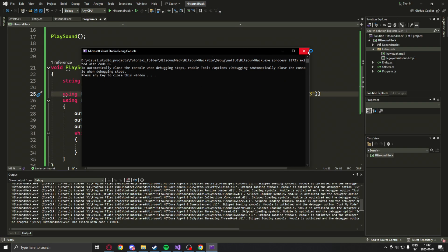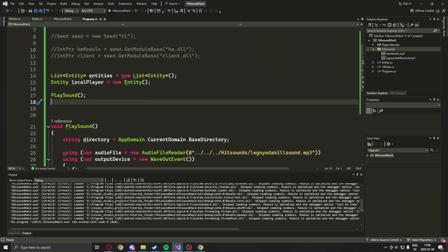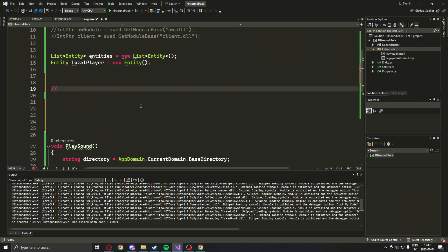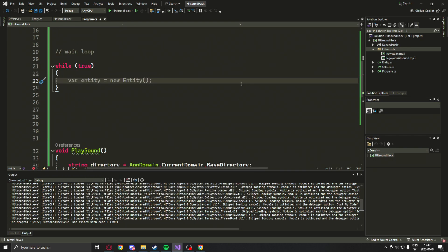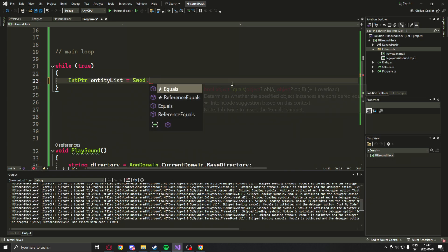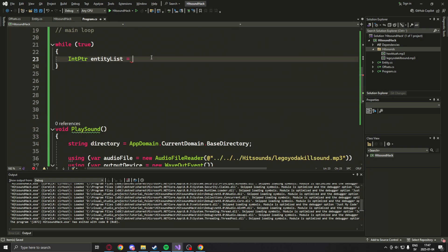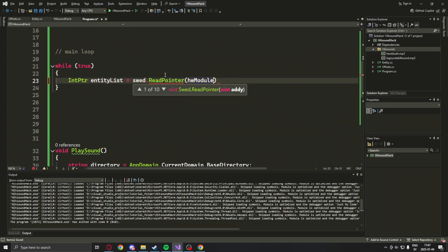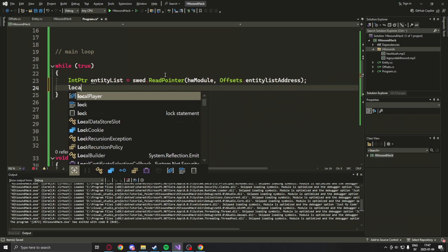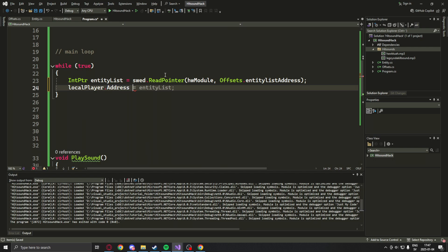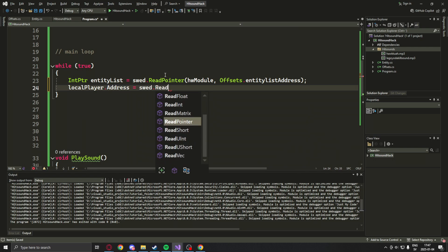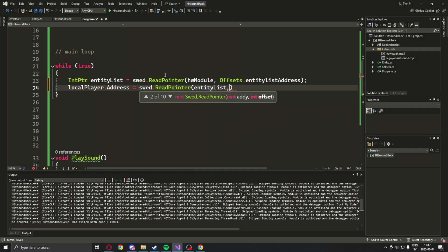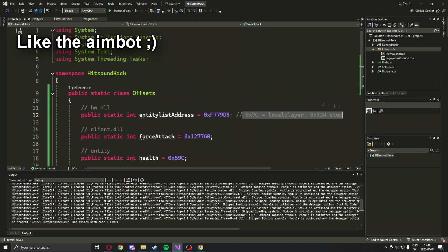All right, let's continue. We will remove that function call, then create a new while loop. This will be the program loop that always runs until we close the application. Here we will get the end of the list, which we need to get our Swed instantiation back. Now that we have the entity list, we can grab our local player by accessing the first entity which was at offset 7c.